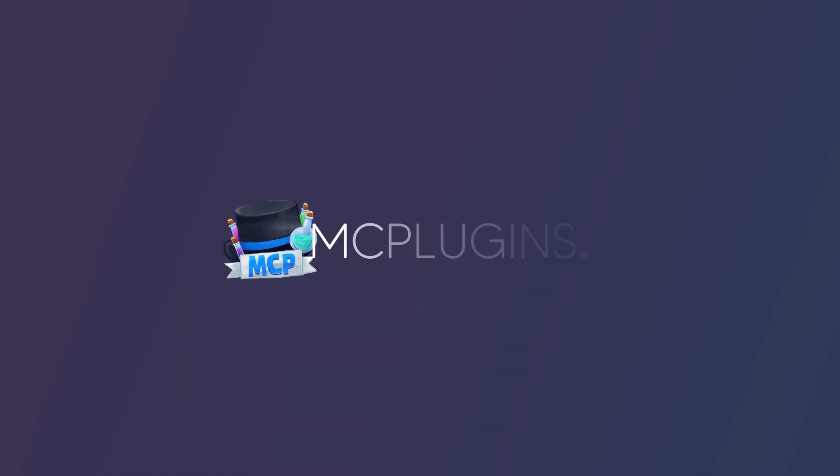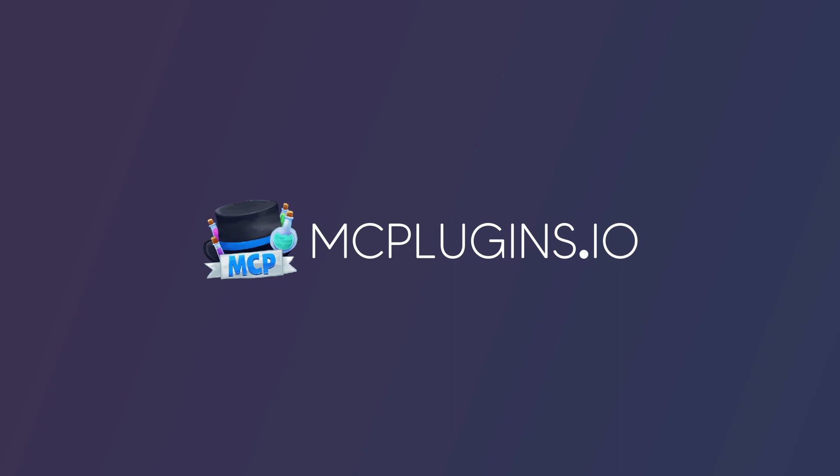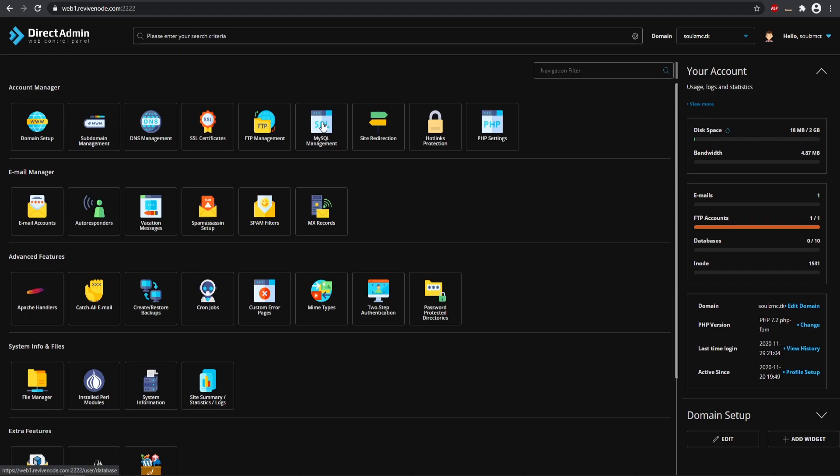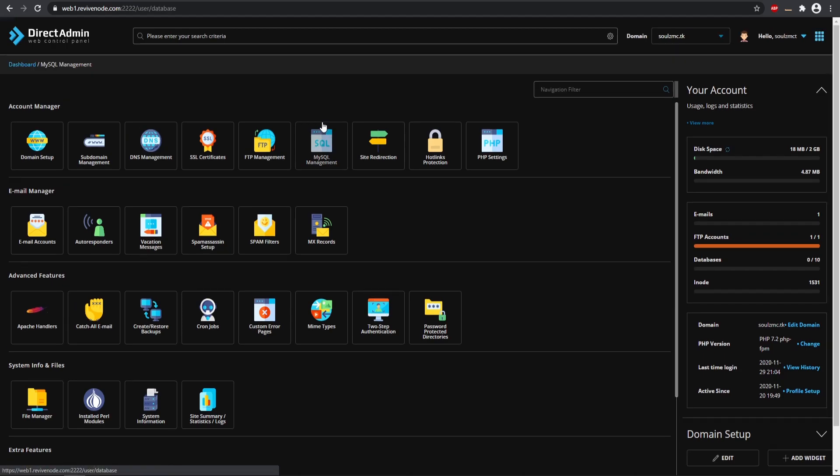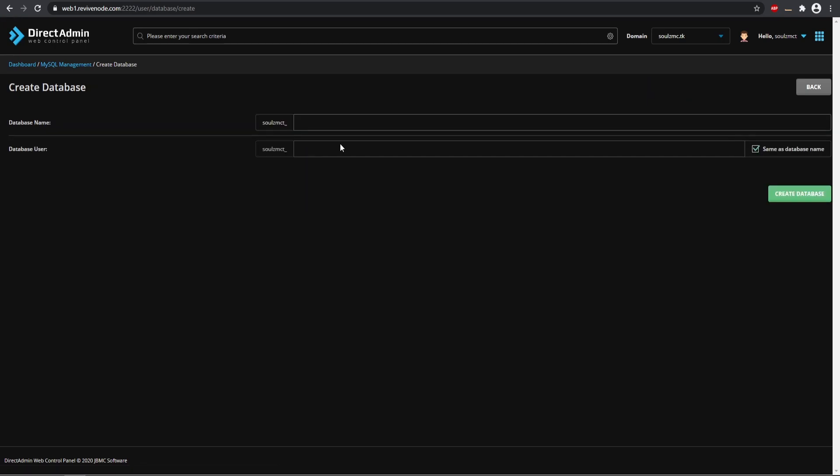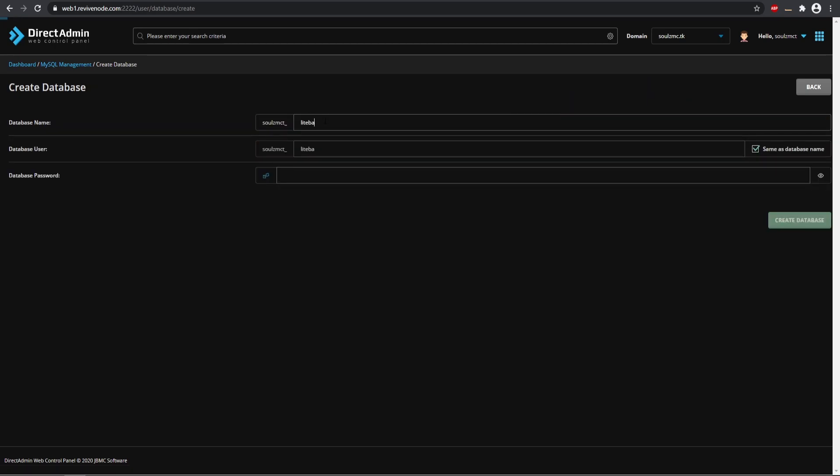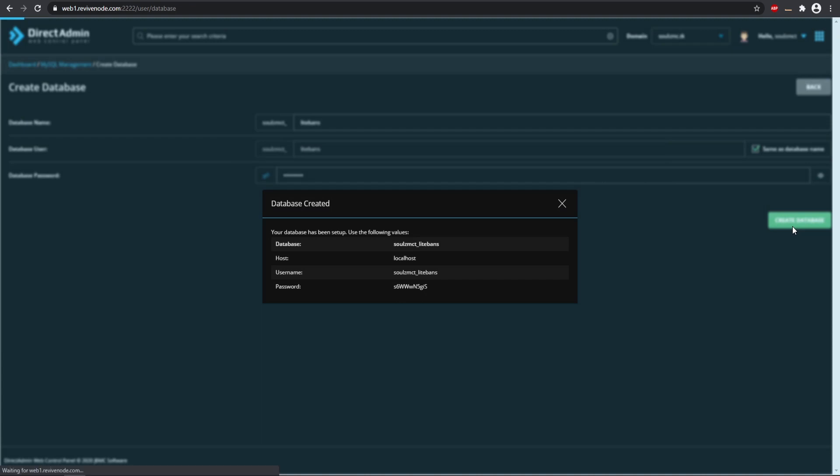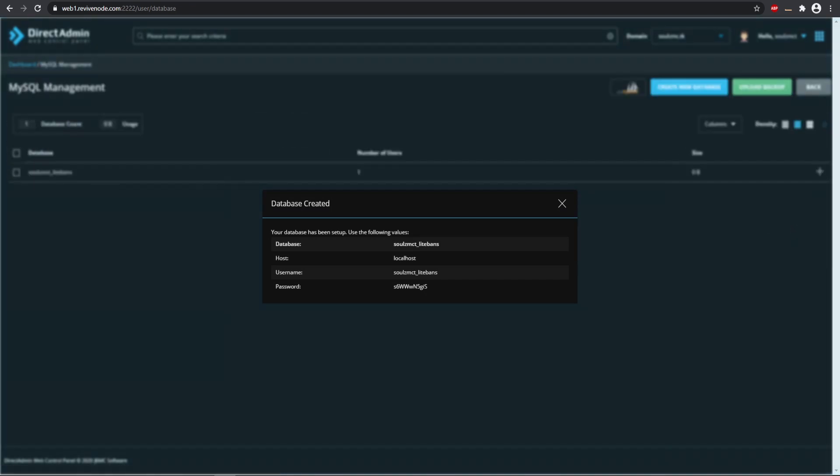So getting started, you need to go ahead and set up your specific database. Here we have our DirectAdmin web panel. You might be using cPanel if you're on a different host, but you just want to go ahead and make your own database. We can create one right here. I'm just going to call this LiteBans, just like so, and then we can click this little icon. This will generate a password for us and we can create the database.